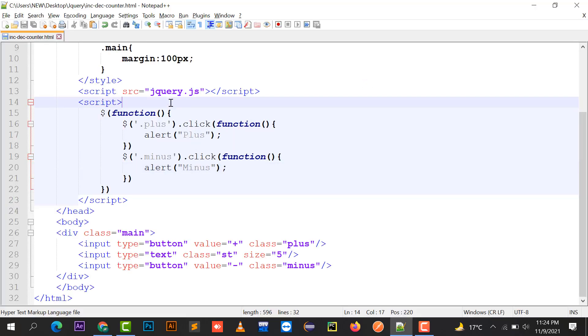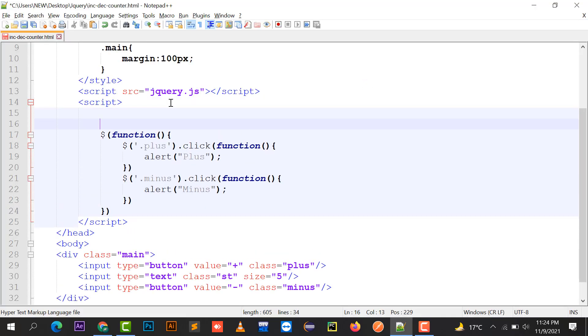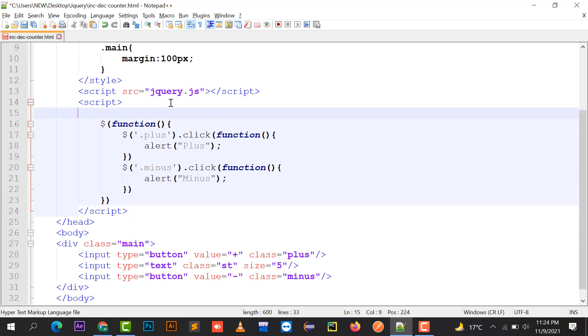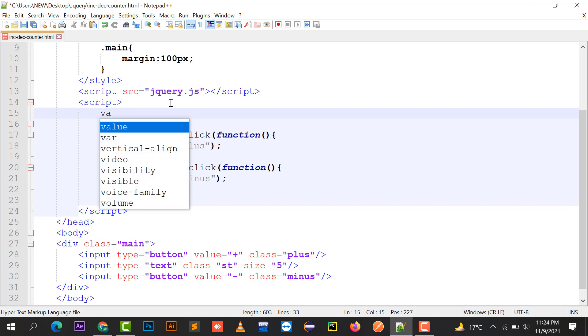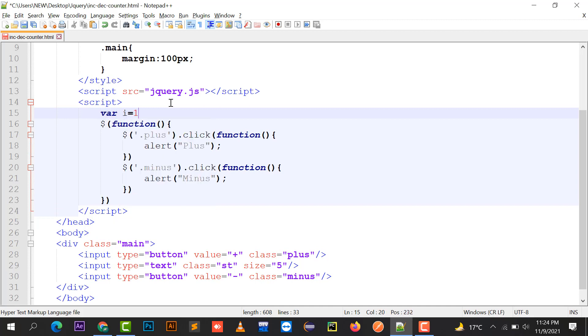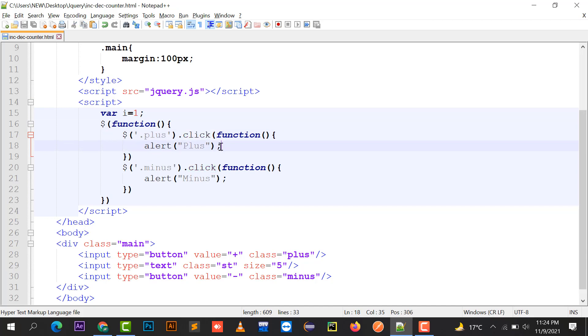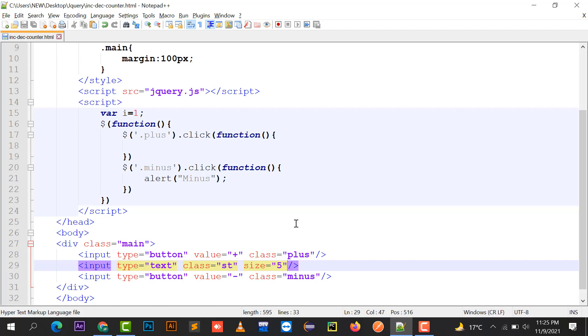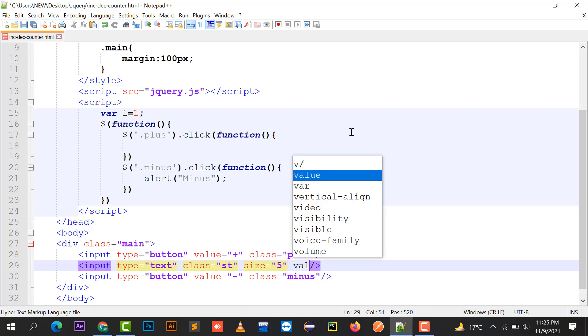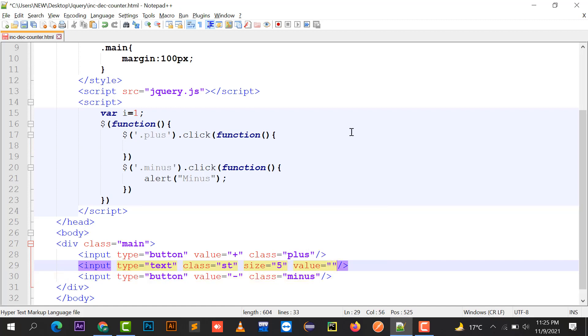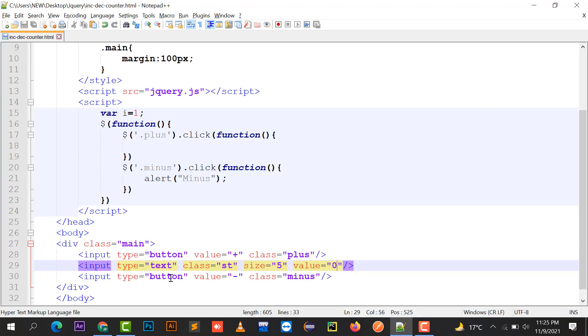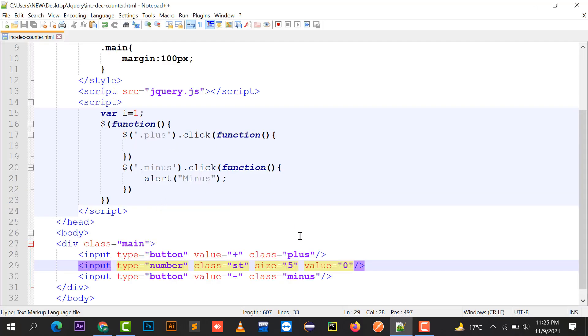I am going to create a variable var i equals to 1. Initial value we can just put it to 0. So initial value is 0. We can write here as input type number instead of text. This is the number and by default its value is 0.